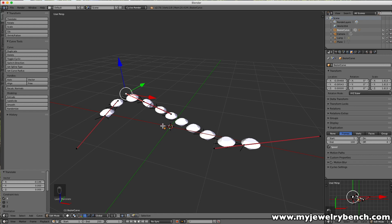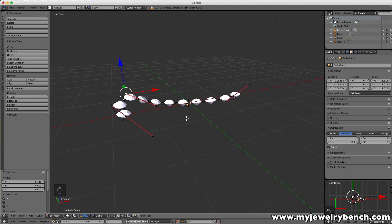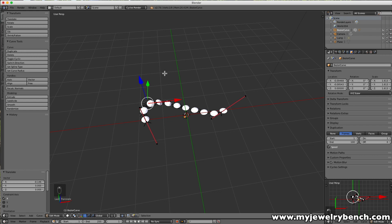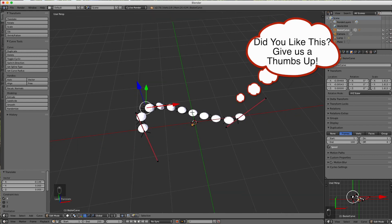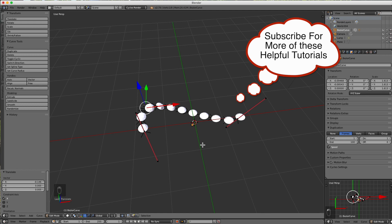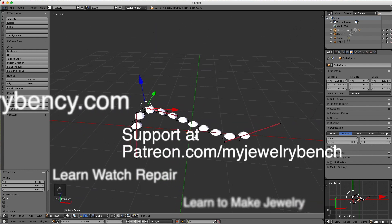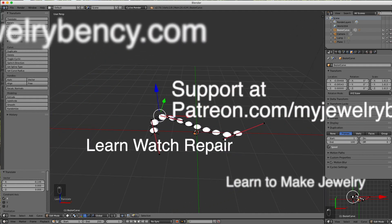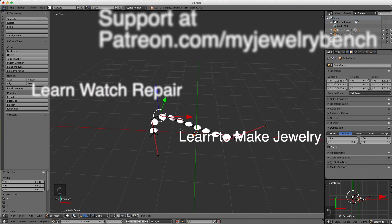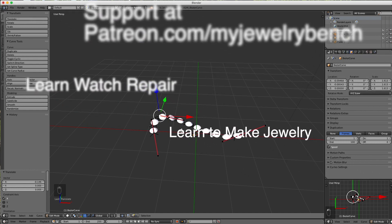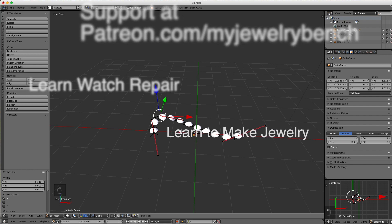I want you to practice this because we'll be using it in future episodes. Next week I'm going to take a ring, use booleans to remove stone placement areas, and then put the stones in to get a full 3D view of what we're designing. If you liked this video and found it helpful, hit the Subscribe button, give it a thumbs up, share it, and keep an eye out for us on Patreon — even a 50-cent or one-time donation helps keep these videos coming. Subscribe, thumbs up, and take care!